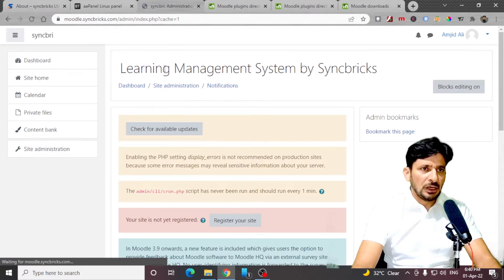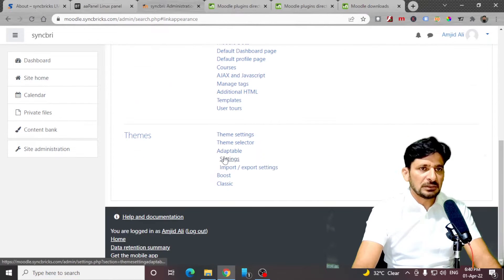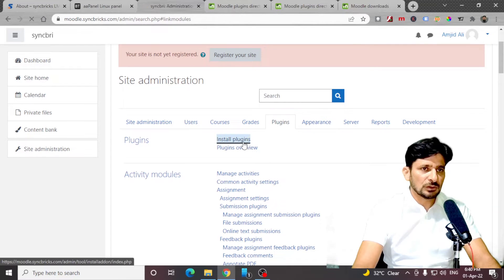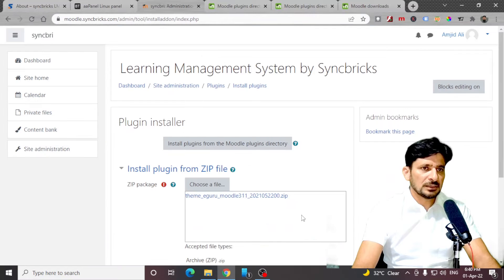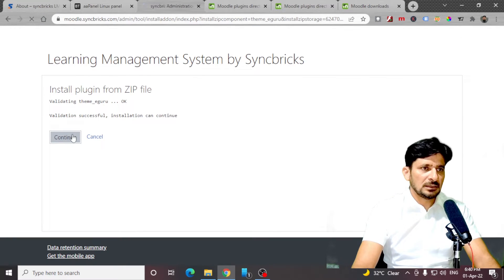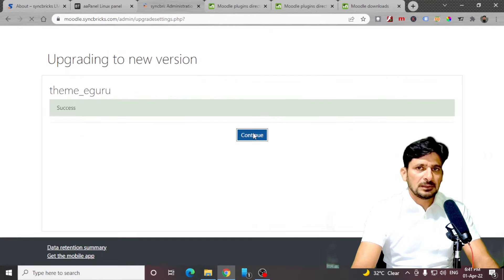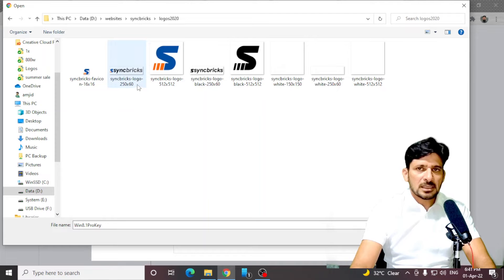Changes have been saved. We need to apply the theme now. We'll go back again to site administration and appearance theme selector. Now you can see that the adaptable theme is also there. We did not yet install the eGuru theme — I'll just show you that also. So you can install the plugin now, choose the plugin from the file, select eGuru theme, upload this file, install from plugin, Continue. It meets all the minimum requirements. Here is the upgrade — it has installed the theme successfully.